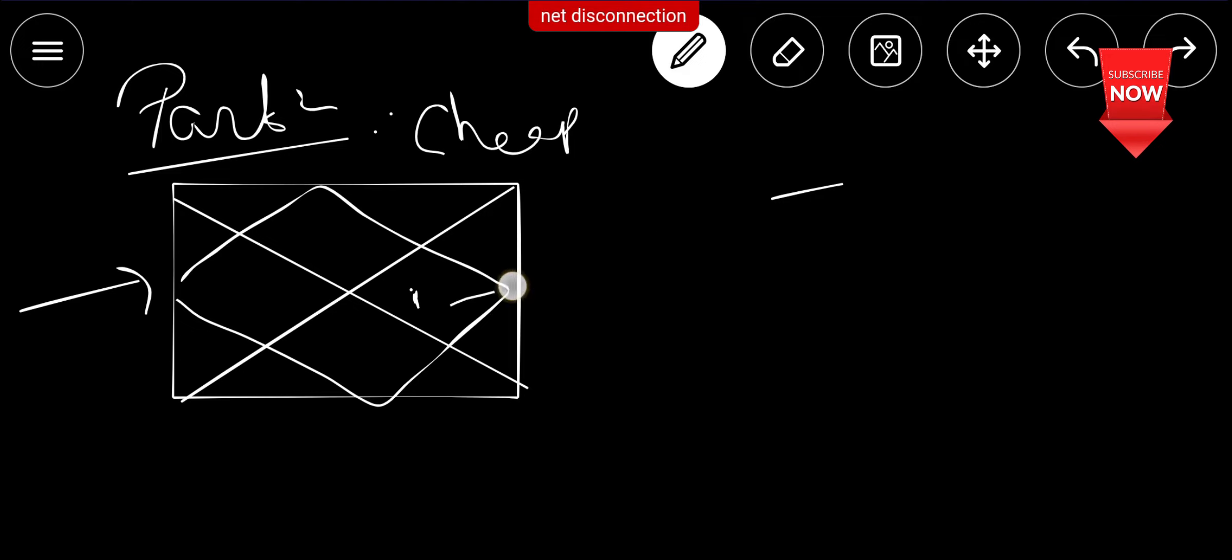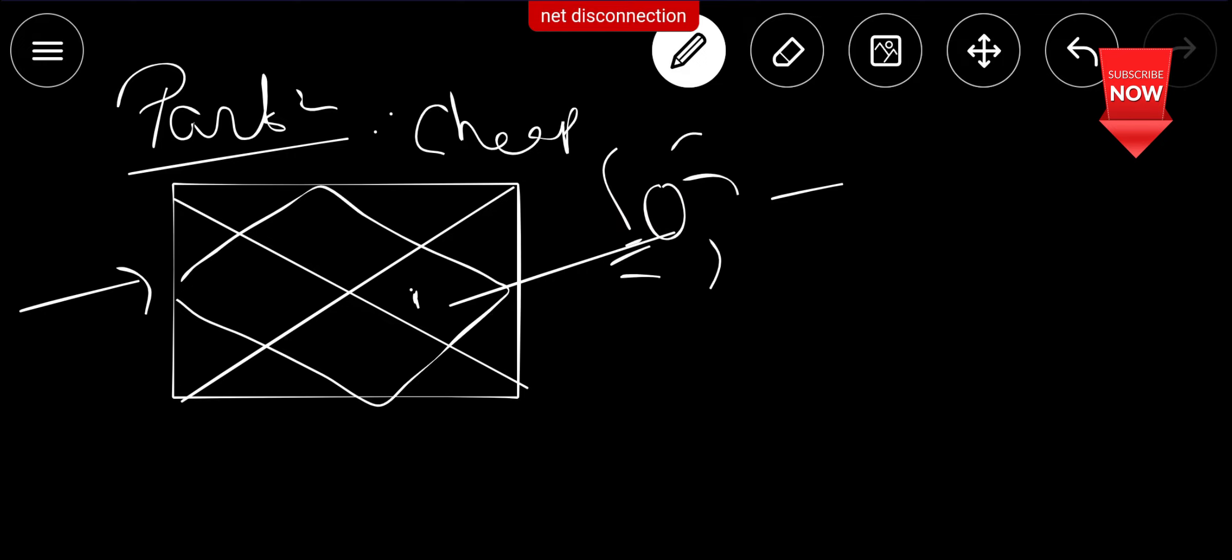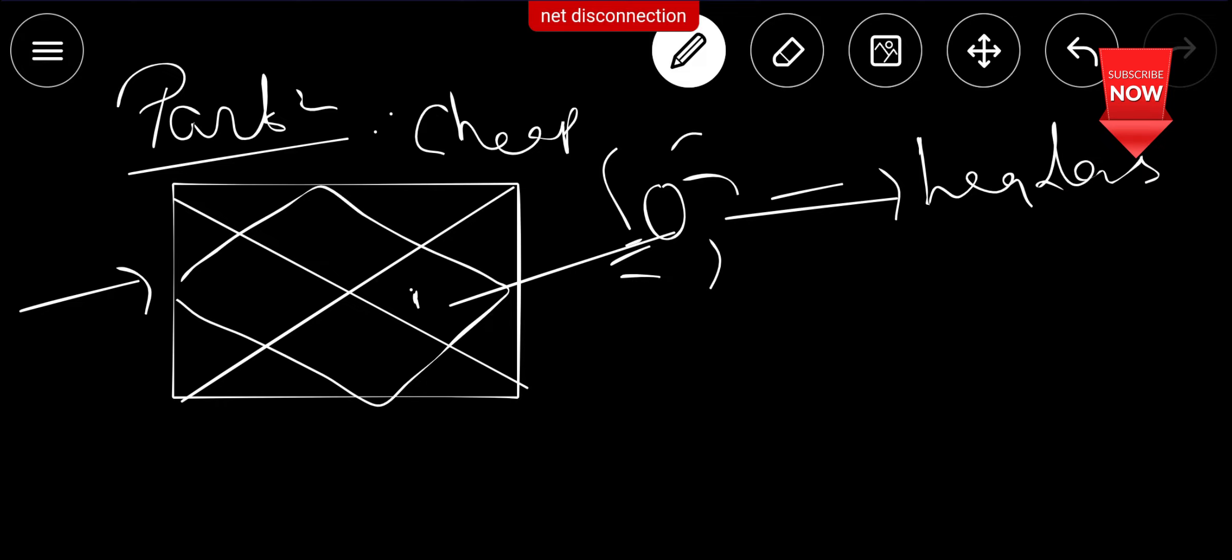Now if Sun is present in the 10th house, whatever the Lagna you have, whatever the sign, but Sun is placed, Sun will behave as the leadership qualities. So your mother-in-law will behave as a leader of the family, head of the family.